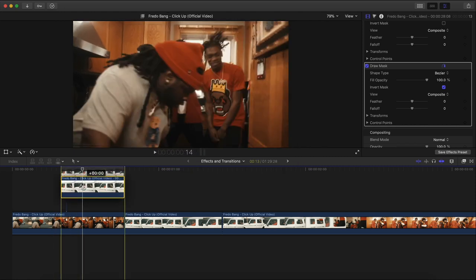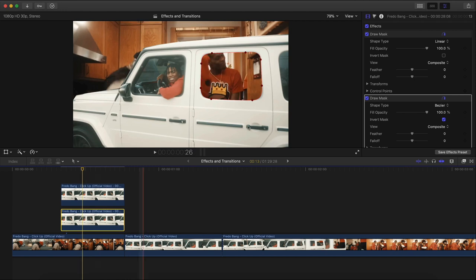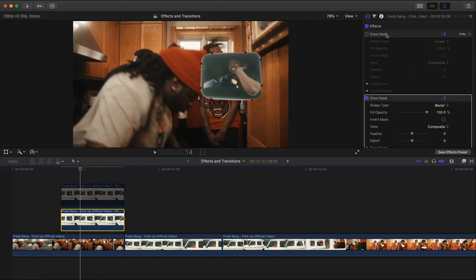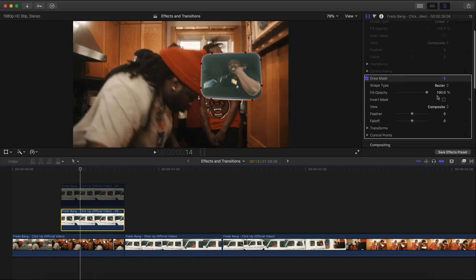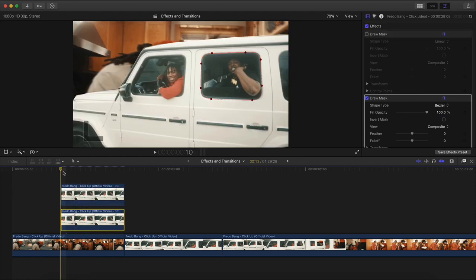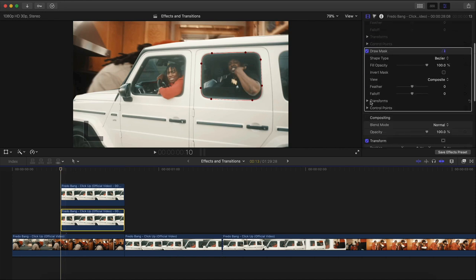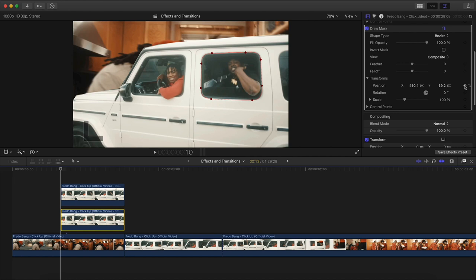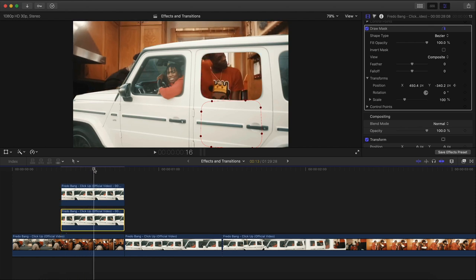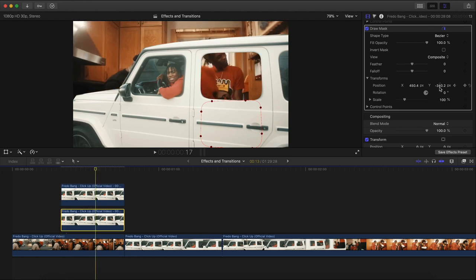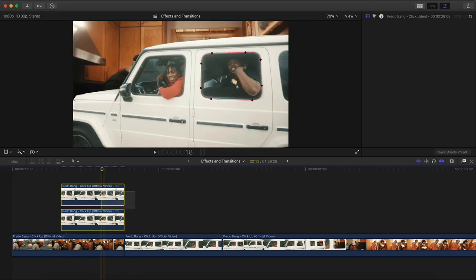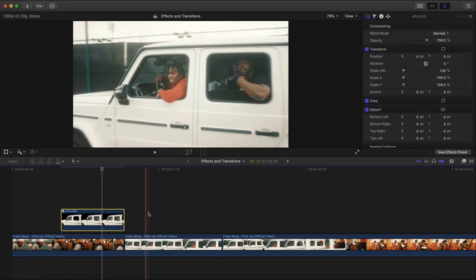Hold Option and drag upwards. Work with the bottom clip. Disable one of the Draw Masks, or click Invert Mask — turn off the top Draw Mask and make sure Invert Mask is unchecked for the bottom Draw Mask, then re-enable those clips. Move the playhead to the beginning, go to the enabled Draw Mask, go to Transform, Position, add a keyframe on the Y axis, and move it all the way down. Go about halfway or a little more, then move it back up.